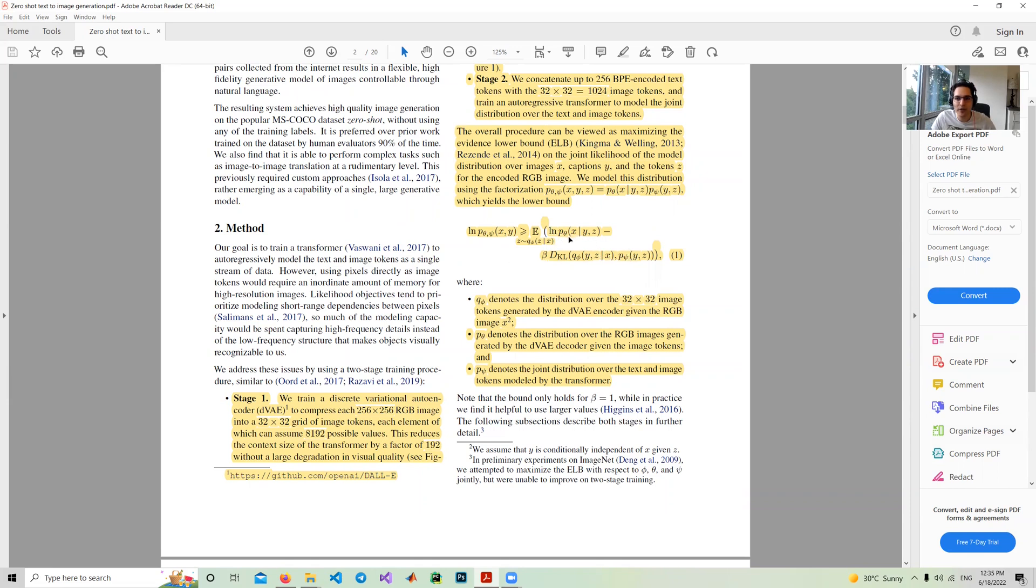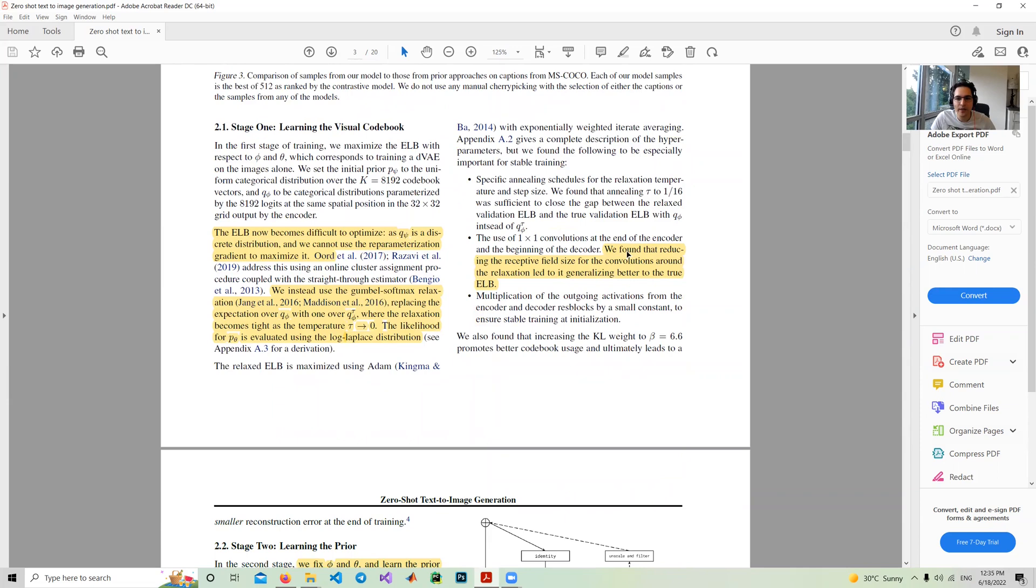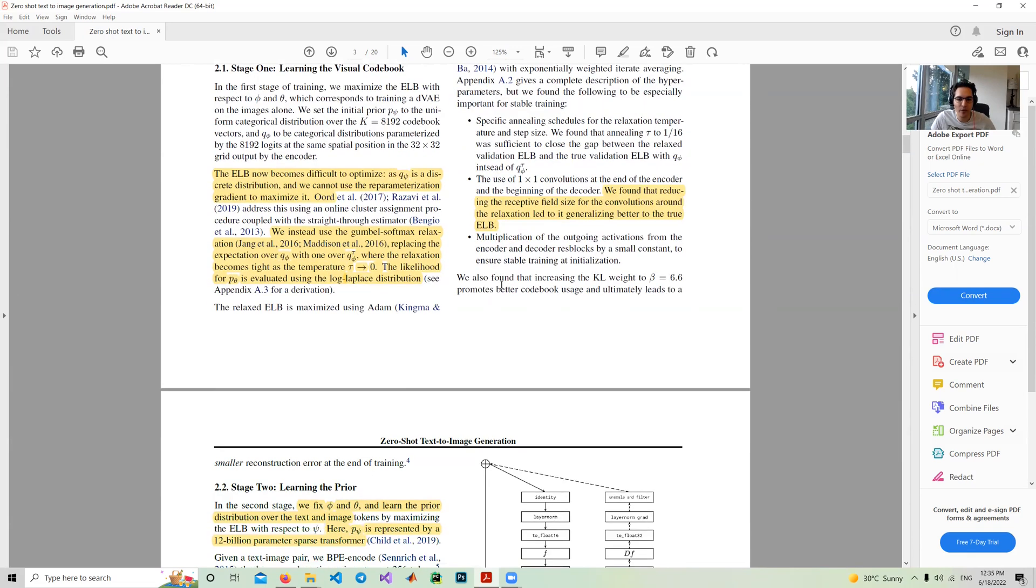These are some points for implementing this formulation, and it's implemented in two steps. In the first step, we train Q phi and p theta. In the next step, we train the model to understand this joint distribution. They found that reducing the receptive field size of the convolution around the relaxation led to generalizing better to the true ELBO. It's important that we need to reduce the field size of the convolution.